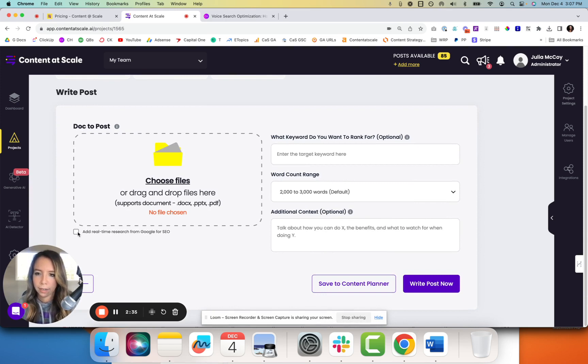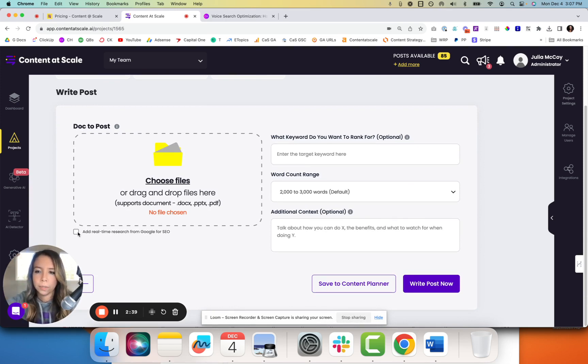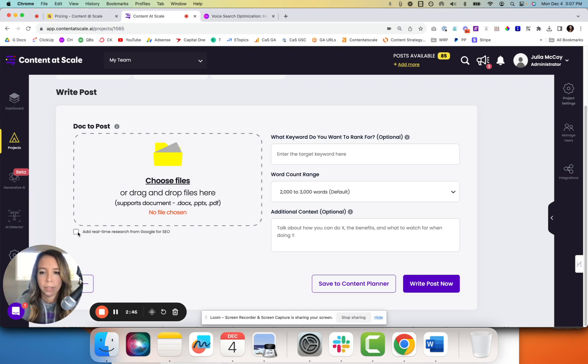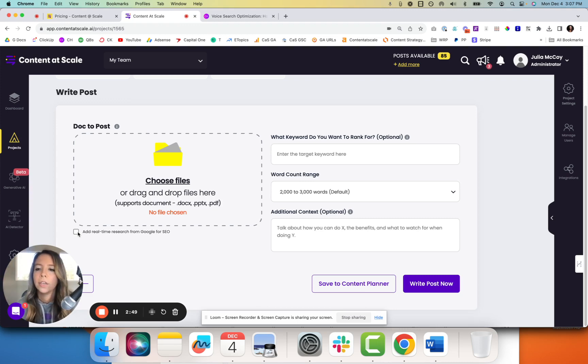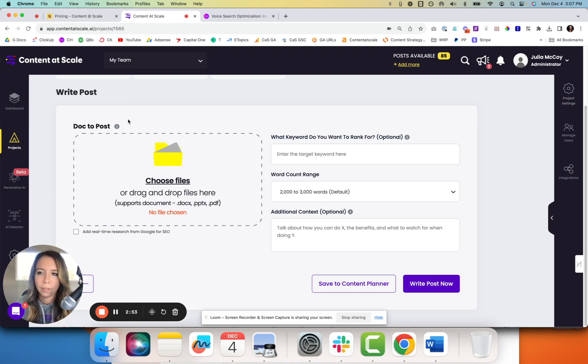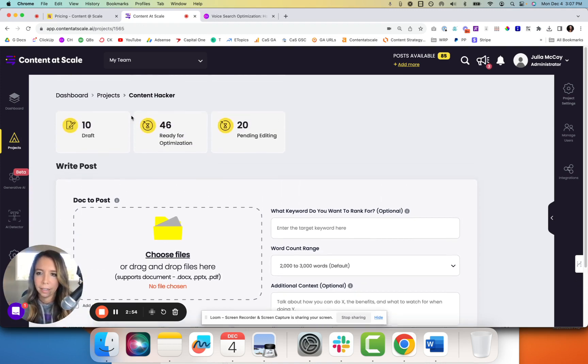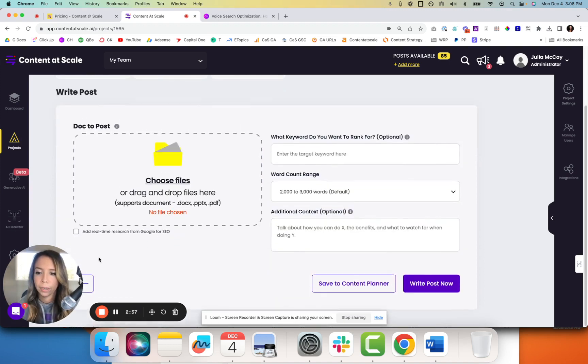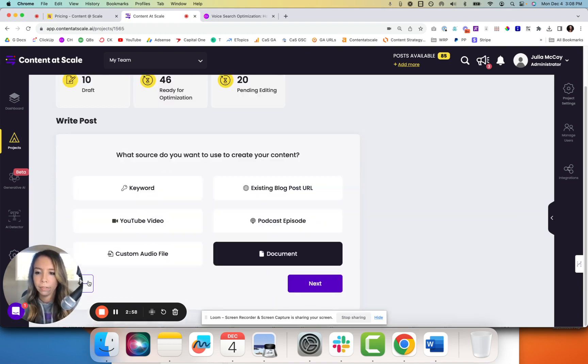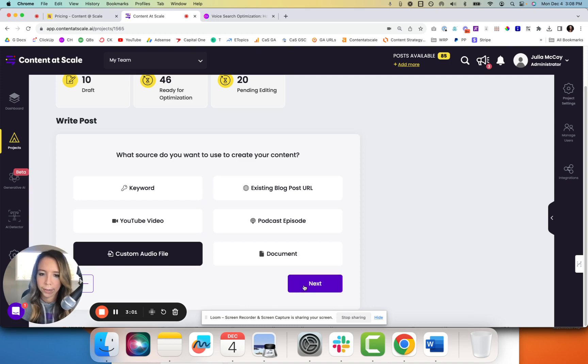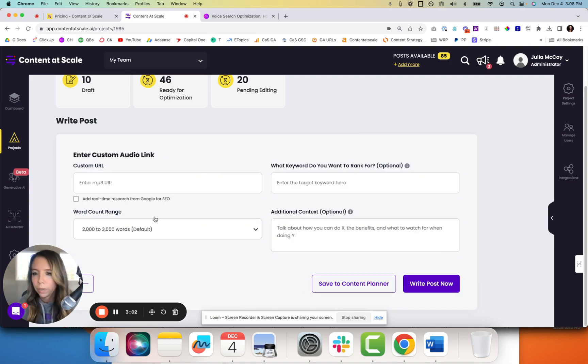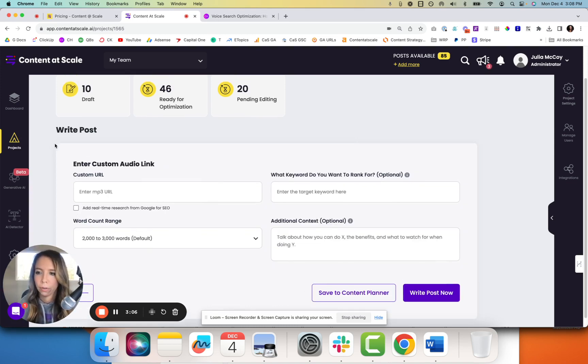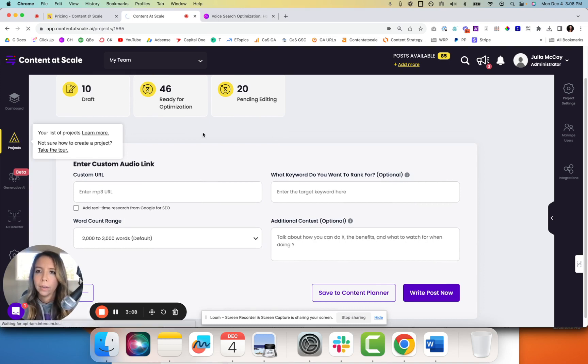You can also turn off our SEO crawler. So built into Content at Scale, this is one of the beautiful pieces of it. It goes and looks at the SERPs, breaks that down, optimizes that, parses those results and puts that into the content it generates much like a human writer would, but done in minutes, not hours, not days, not weeks. You can turn that off if you only want to see a really good piece of content that is thought leadership and specific to that input. So if you have, let's say a Zoom recording, you've exported the audio file and you only want to use that, you want to uncheck real-time research from Google.